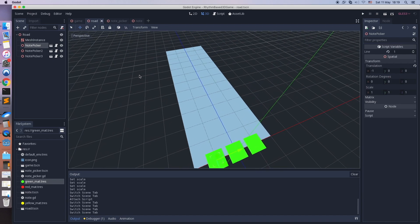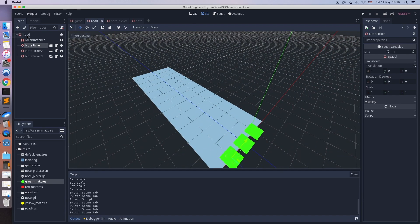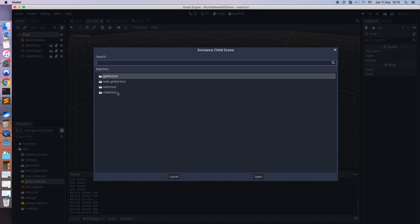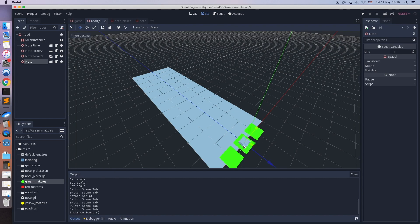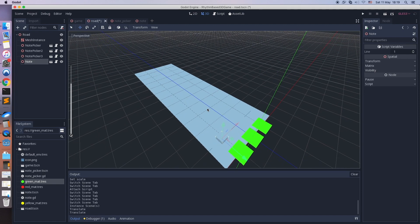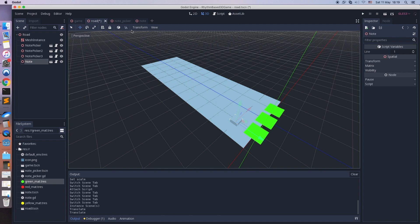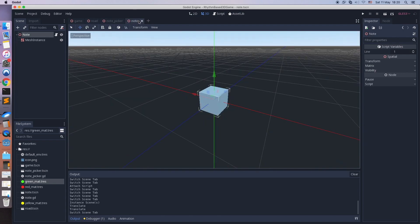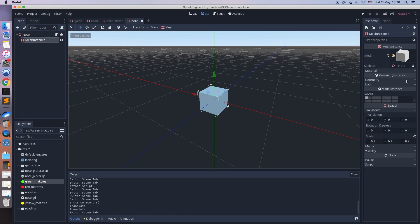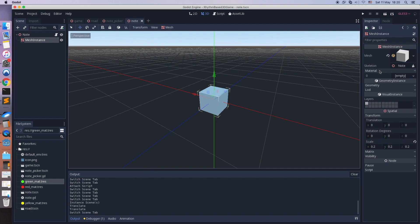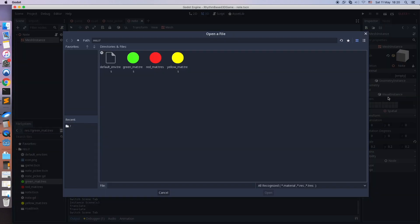Now go to the road scene and spawn a few notes, just for the debugging process. Let's set the default material for the note.